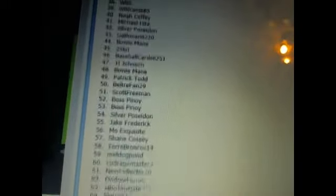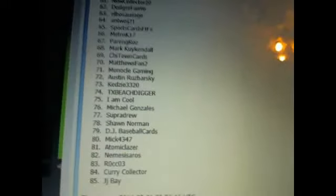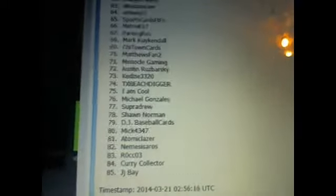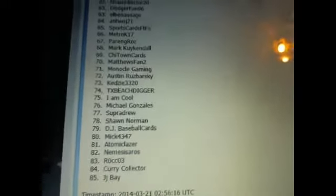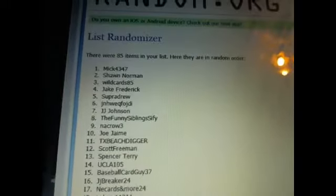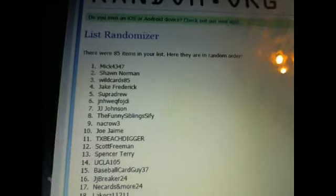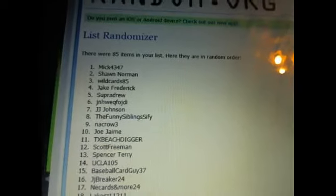Third and final time. And the winner is mic 4347.